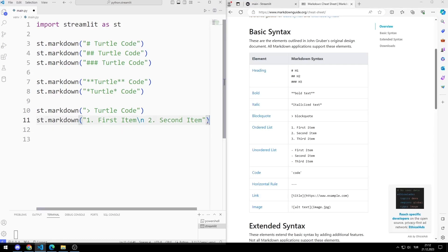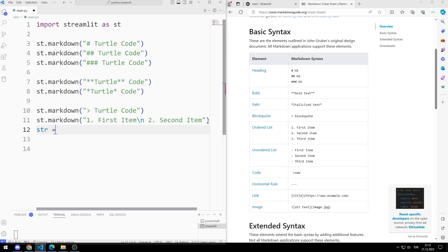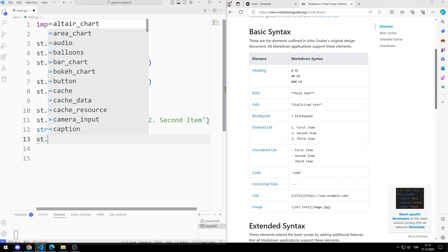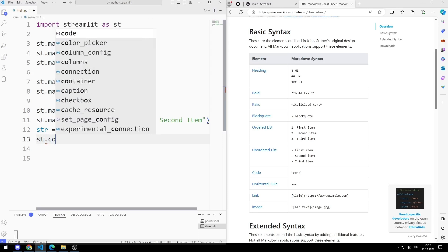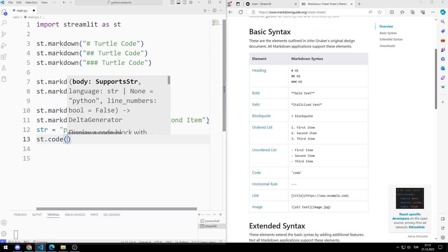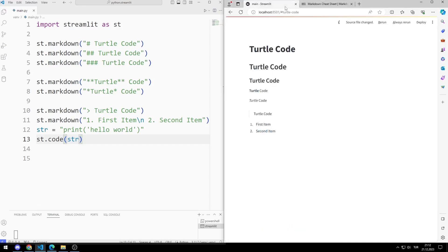Let's try the code feature. I am creating a string. I will use the code function instead of markdown. I am sending the string variable to the code function. A copyable block has been created.